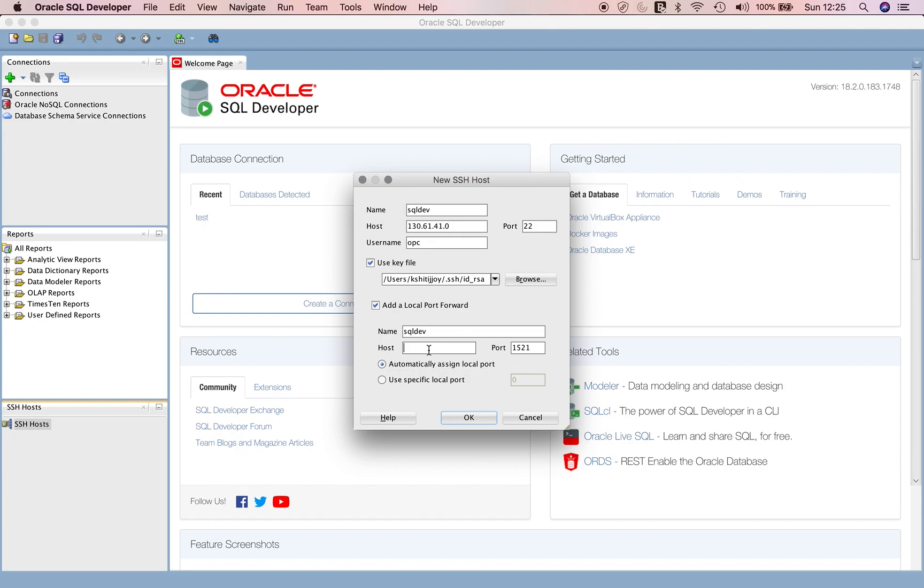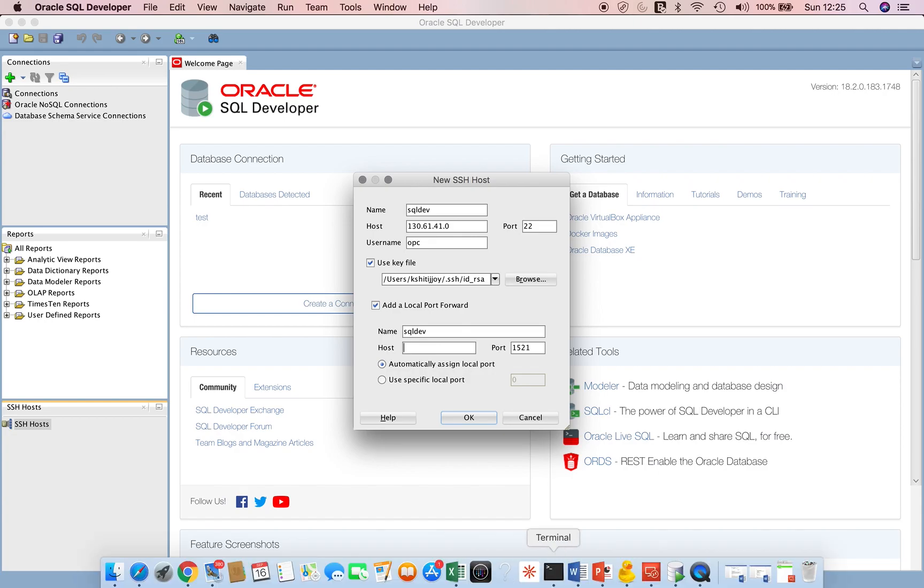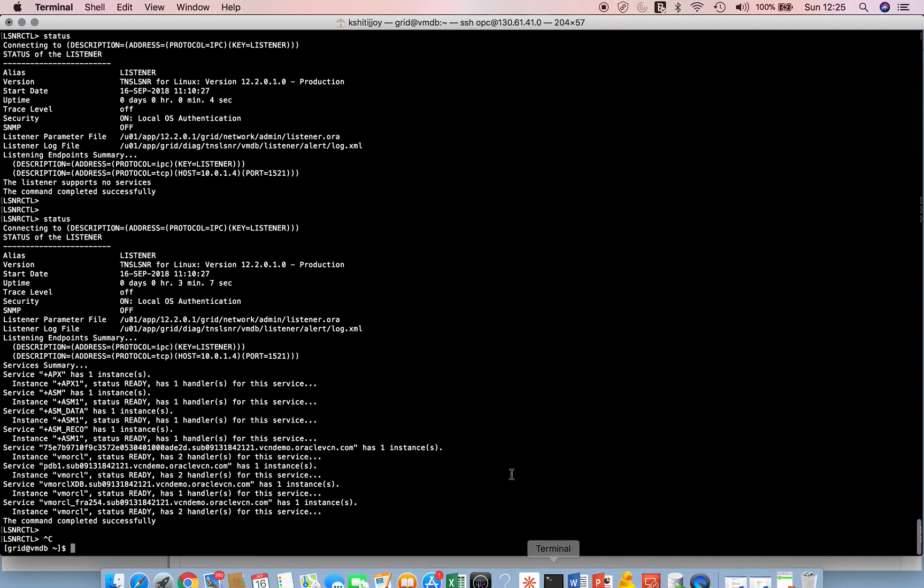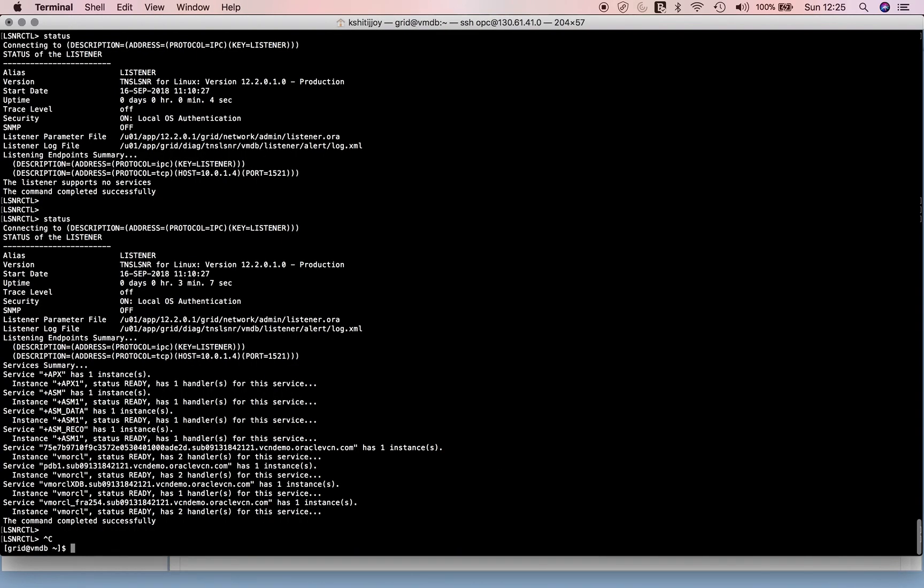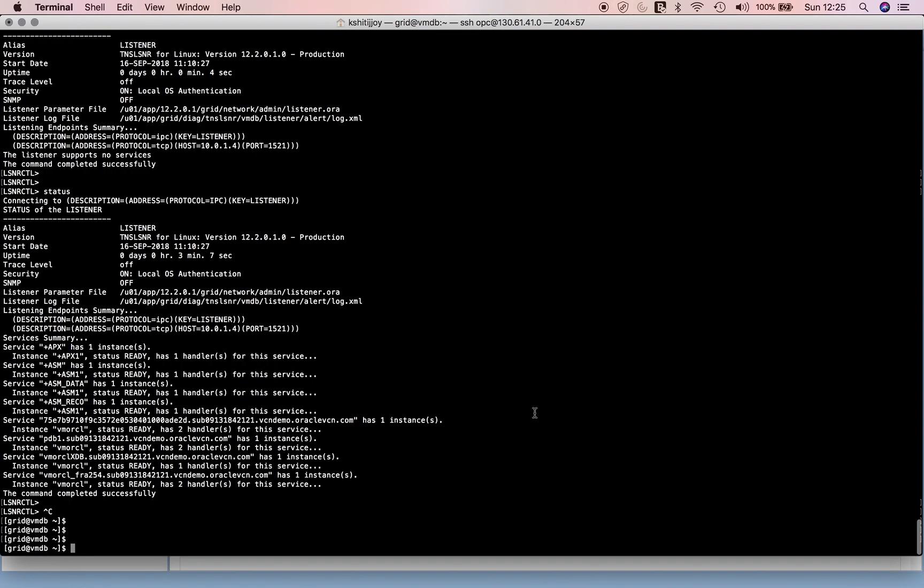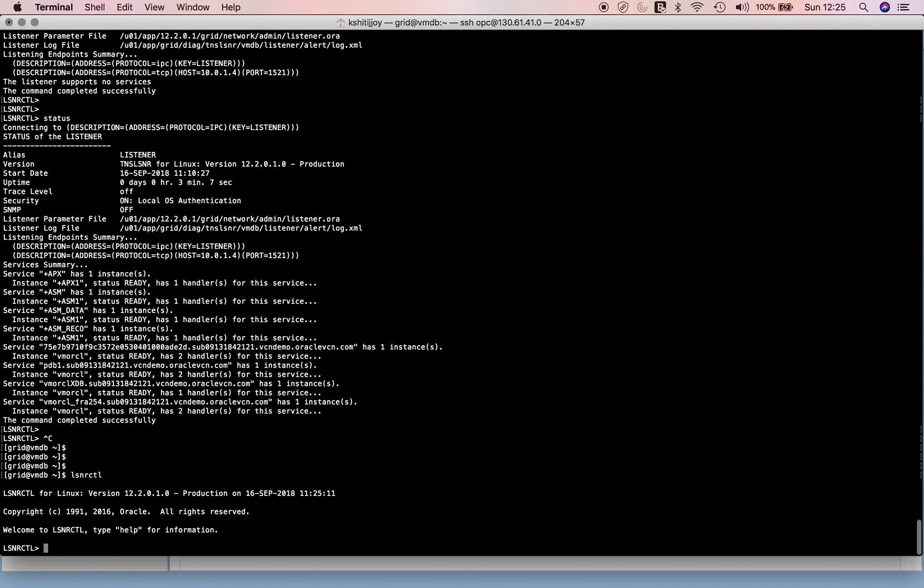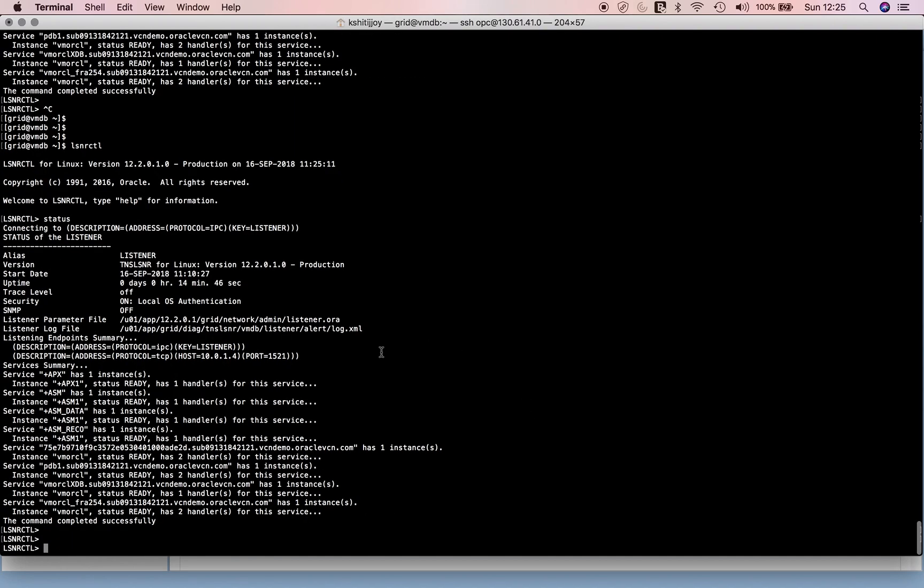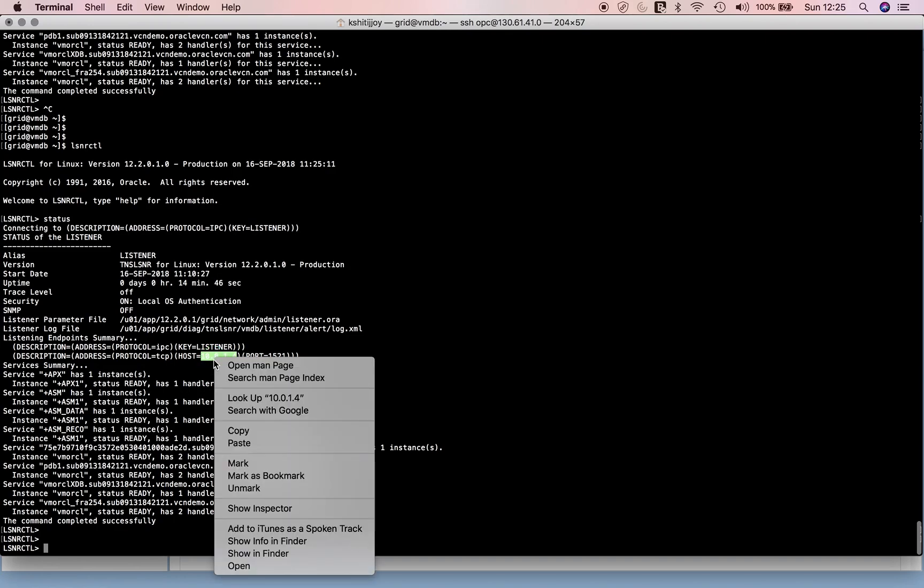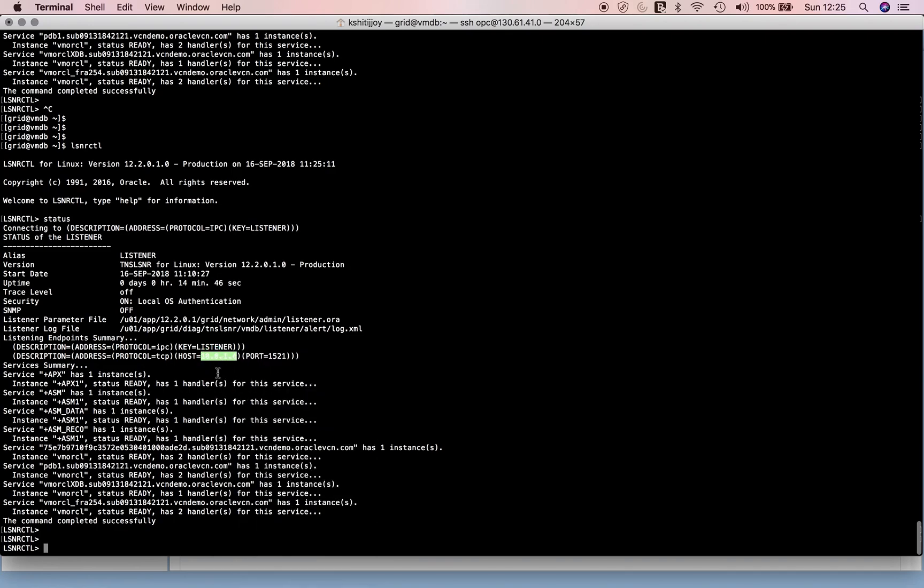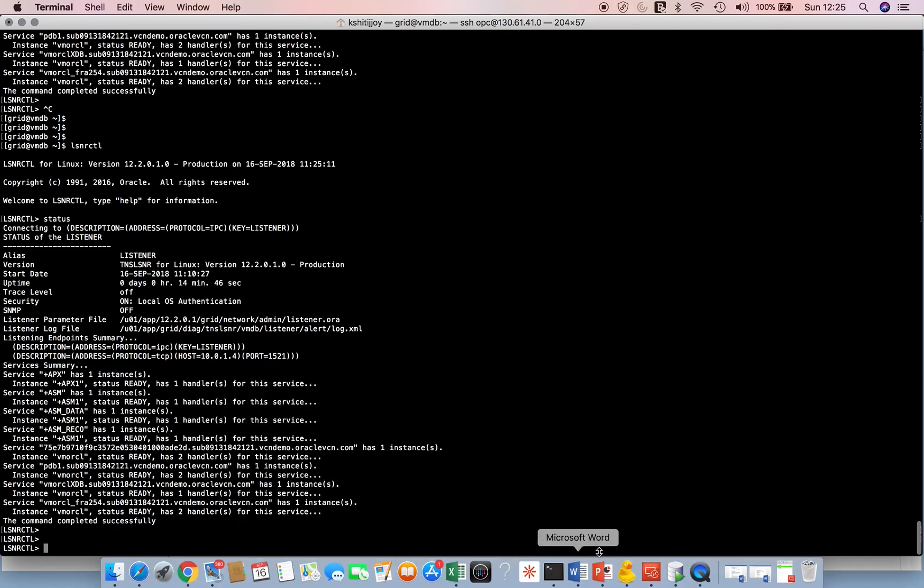Let's go to our Oracle Cloud machine. I'm connected as grid user. I'll do lsnrctl status and see the IP. I can see the private IP on which the listener is running is 10.0.1.4.